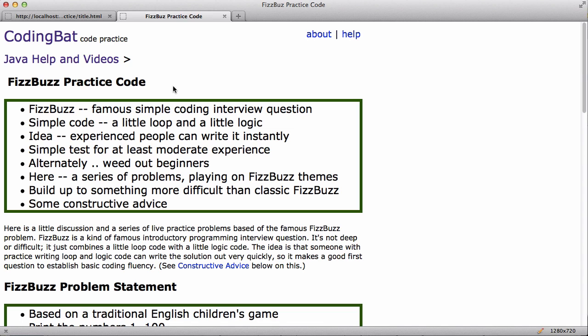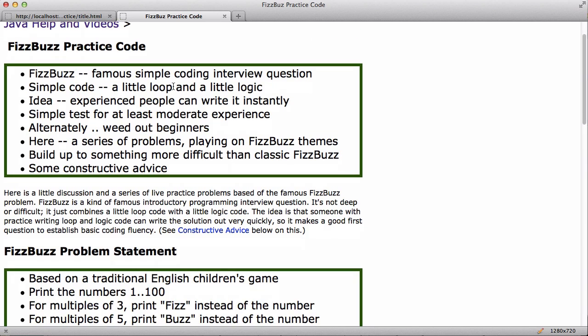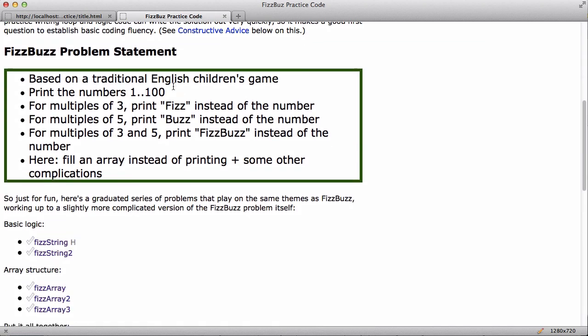So on this page I want to look at a series of problems that play on some of the same themes as the FizzBuzz problem. And then at the end I'm going to try and wrap it up as some constructive advice about how to think about these kinds of problems. So here's the problem statement. I guess this is based on some traditional game that English children do. The idea is for the original problem statement is that you print the numbers from 1 to 100. Except if a number is a multiple of 3, you print Fizz instead of the number. And if it's a multiple of 5, you print Buzz instead of the number. And if it's both, if it's a multiple of 3 and 5, then you print FizzBuzz.